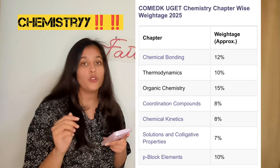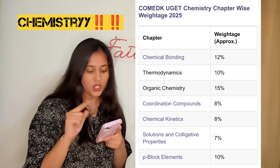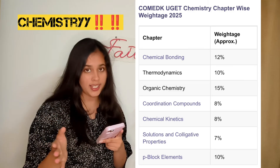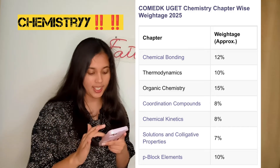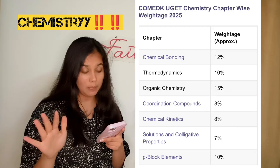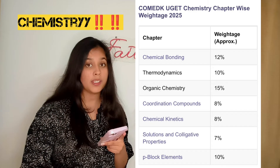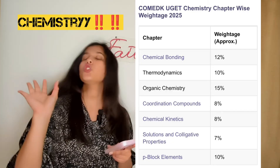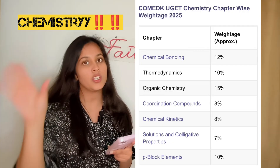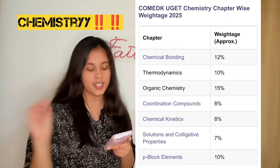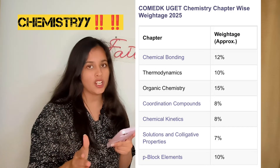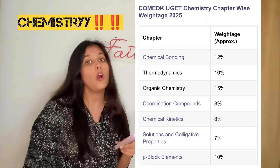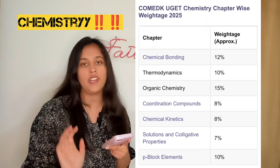In chemistry, we'll focus on organic first. Chemical bonding is 12% of the exam — focus on hybridization and related theories. Organic chemistry is 15%, covering hydrocarbons, functional groups, aldehydes, ketones, and alcohols. You should know all the conversions and equations. Study everything thoroughly from the NCERT textbook, including all reaction mechanisms: SN1, SN2, E1, E2, and all named reactions you should definitely know.